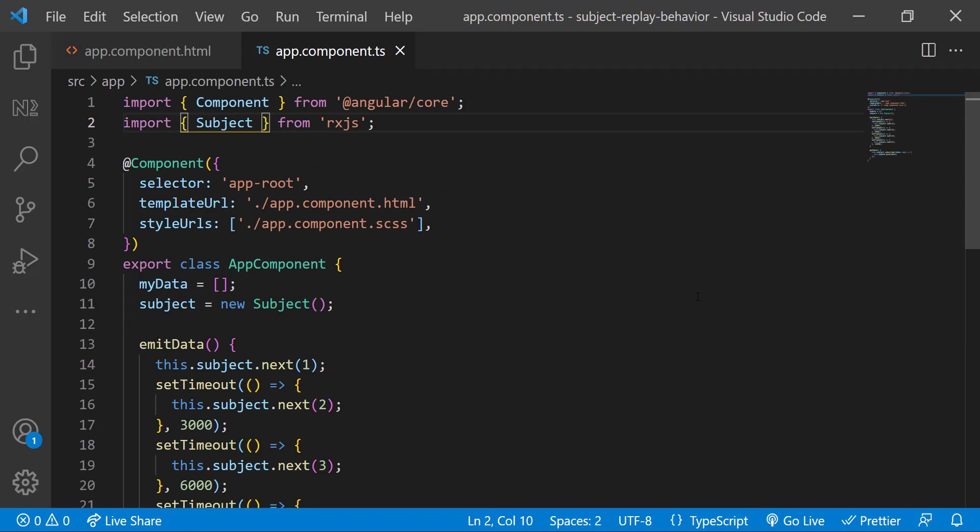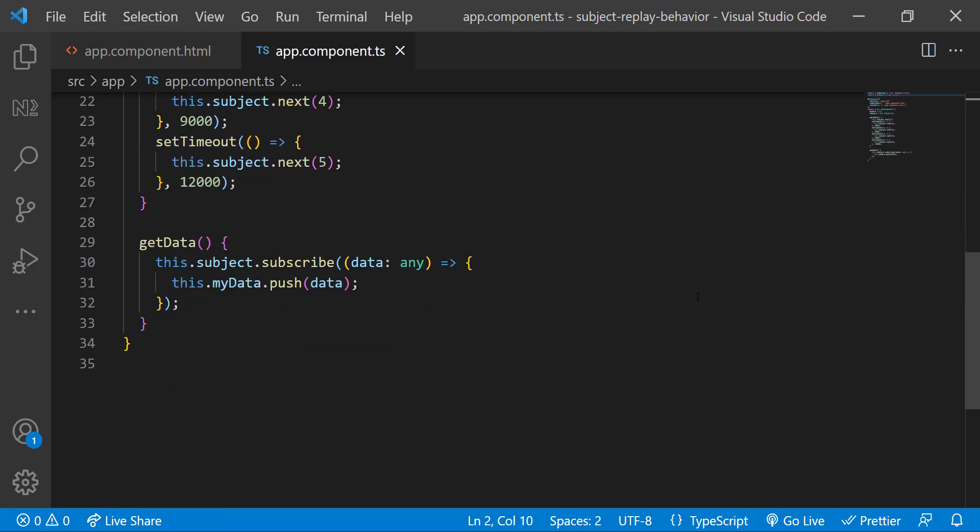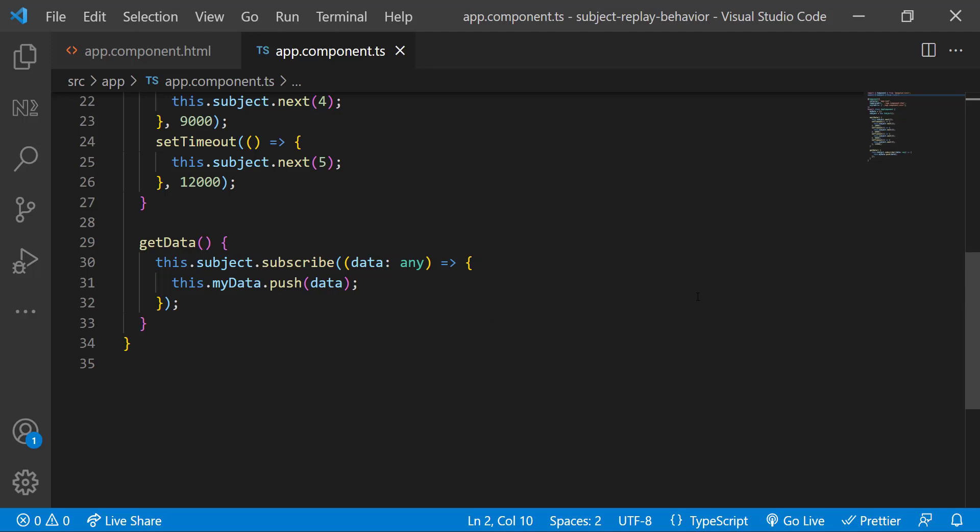In the emit data function, I'm emitting some data every three seconds. And in get data function, I'm subscribing to get the data and I'm pushing the data received to the array I created initially.